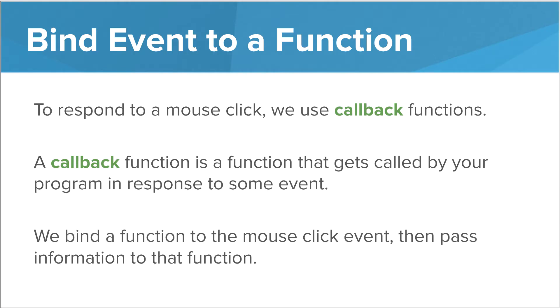To respond to events, we use what we call a callback function. A callback function is a function that gets called by our program in response to an event.